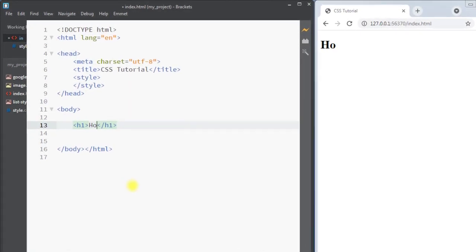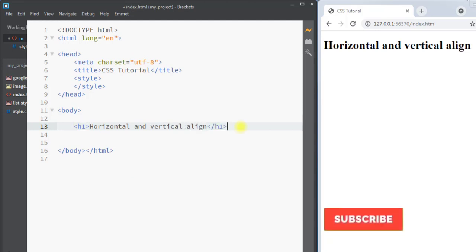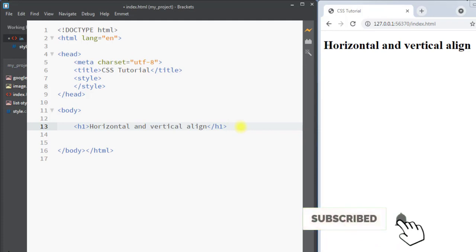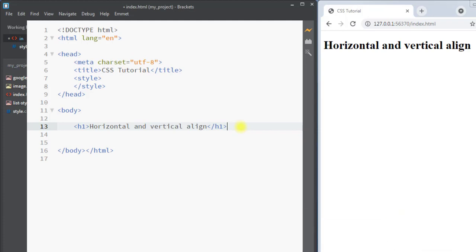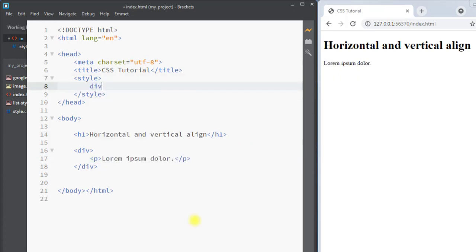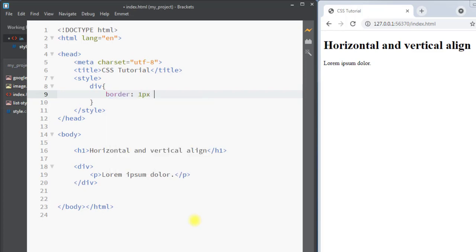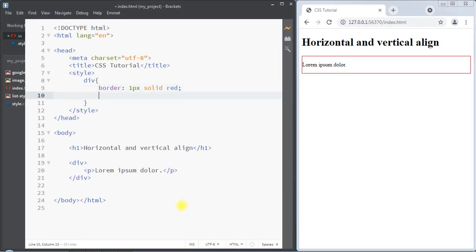In this video we're going to talk about how we can horizontally and vertically align elements on the web page. There are so many different ways we can align elements, so we're going to talk about each one of them one by one. First of all, we're going to create one div container and inside the container we're going to have a paragraph. Then we'll select our div element and add one border of one pixel solid red.